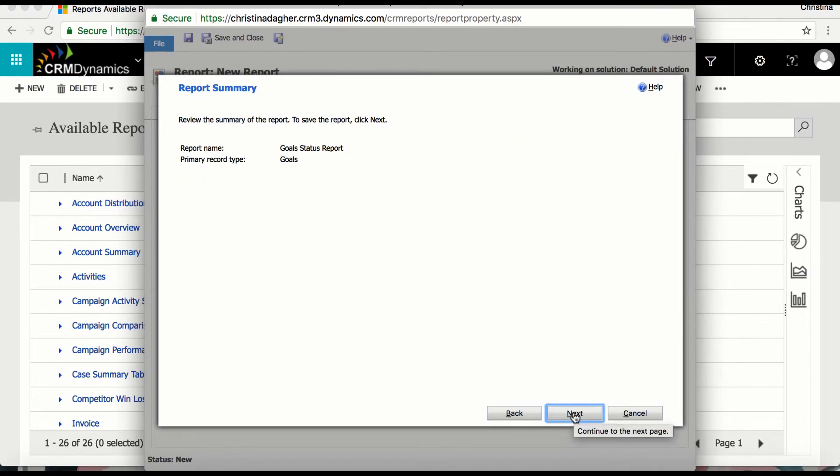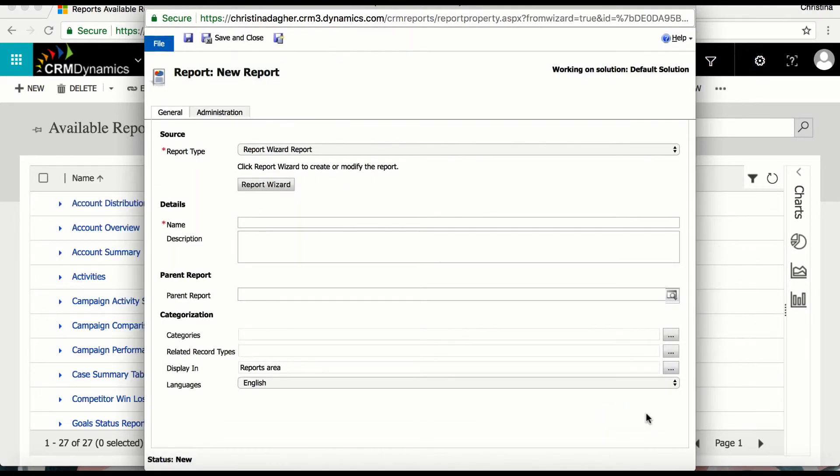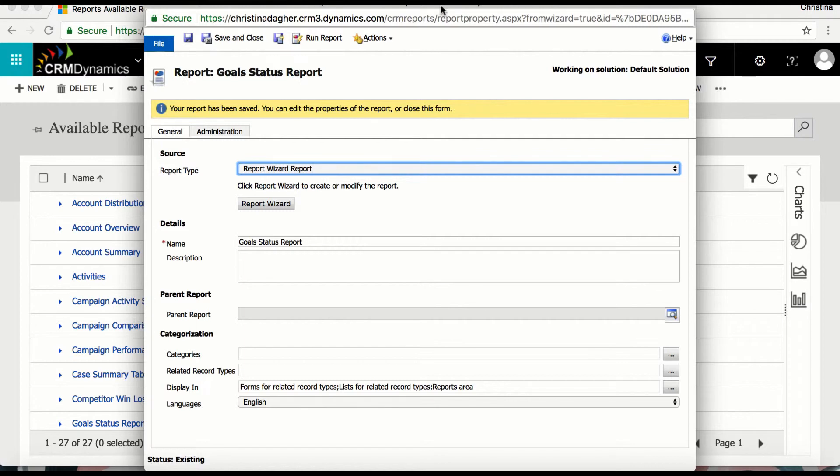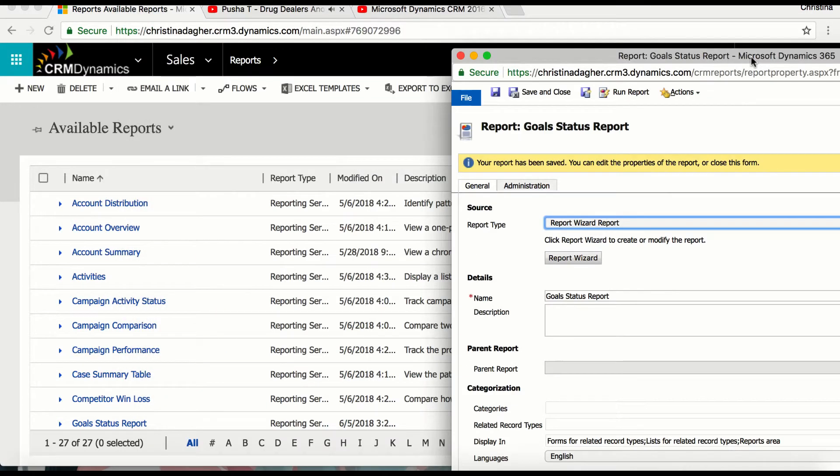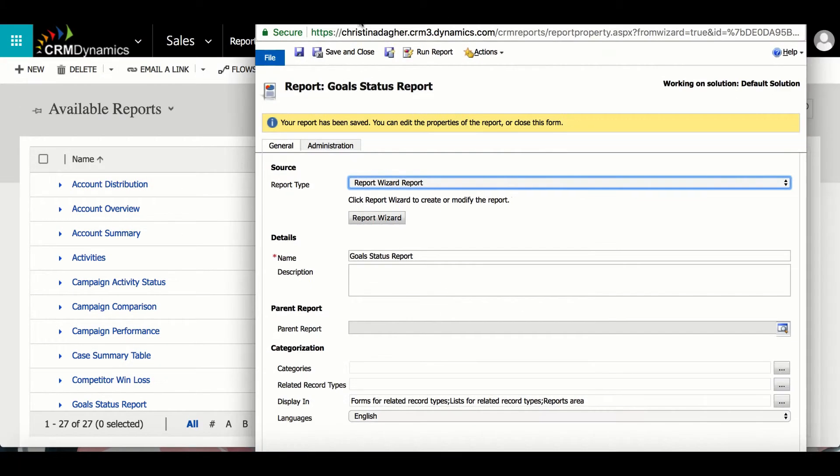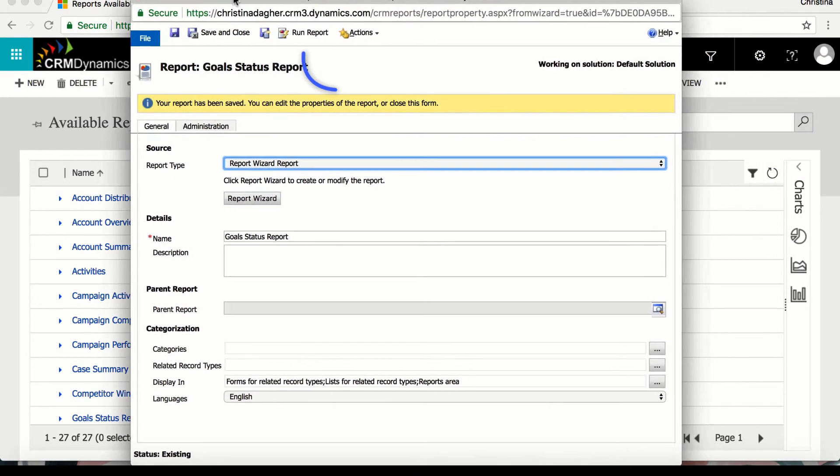So I'm going to click next and then select finish. So now that the report is complete I'm going to run the report and we have two options to do that. So we can either close this file here and then reopen the goal status report in the report entity, or on the top of this form we can select run report.